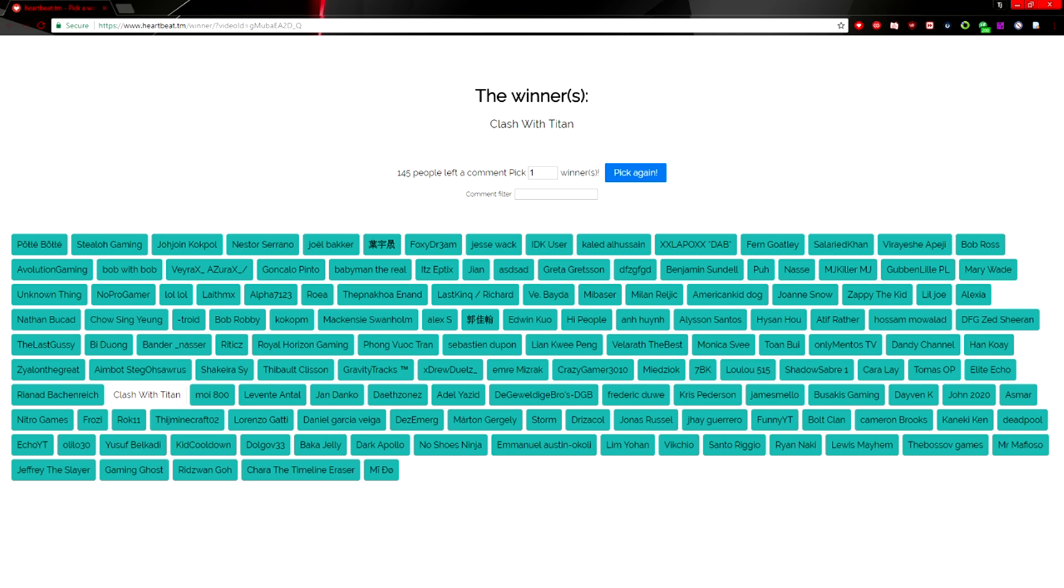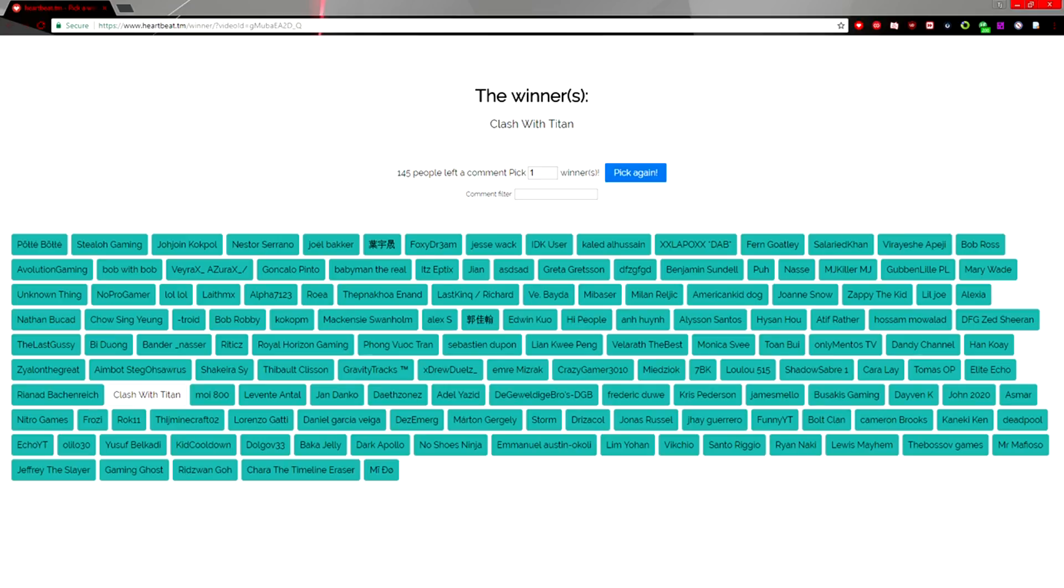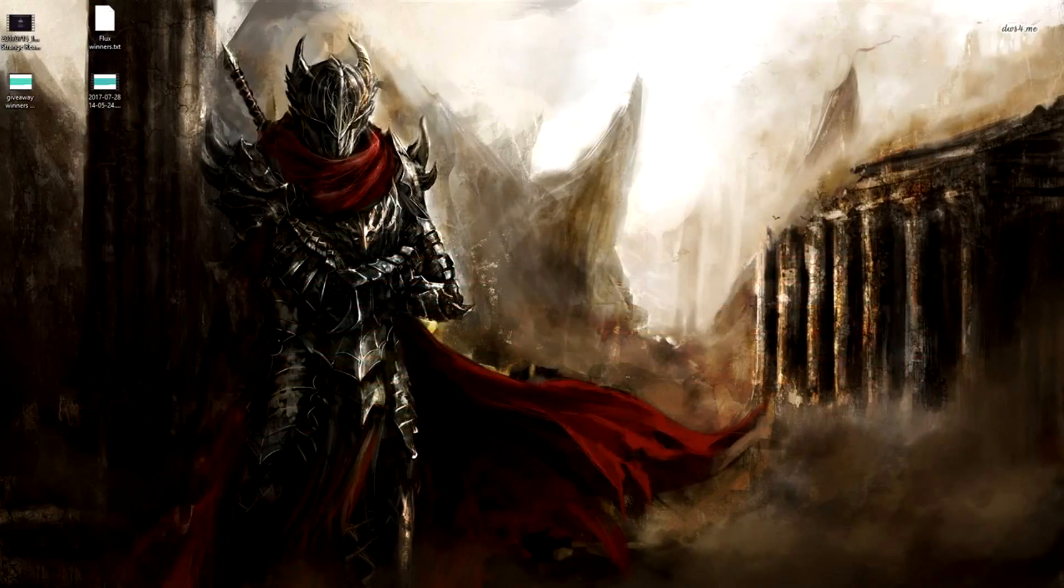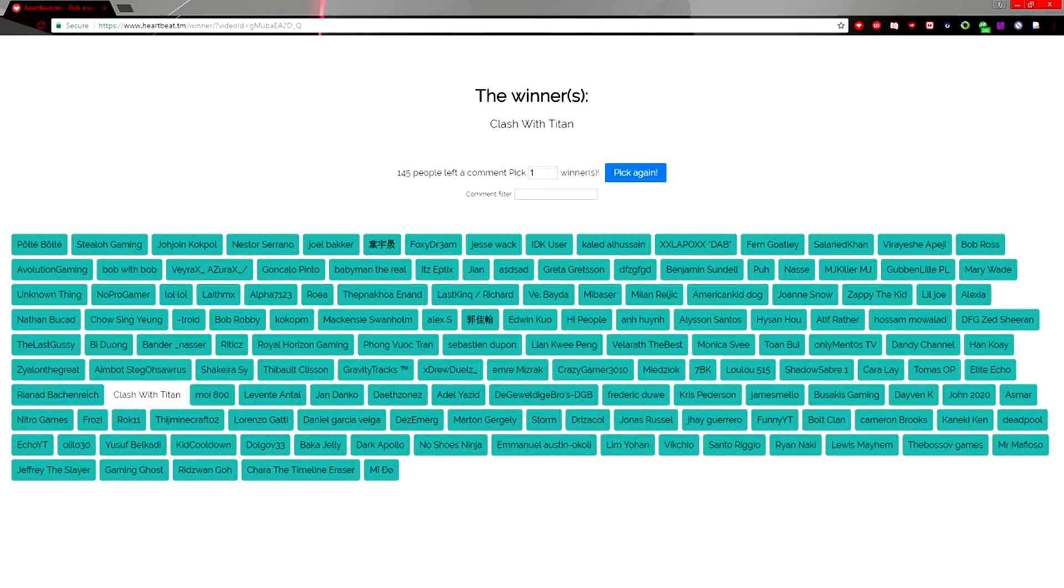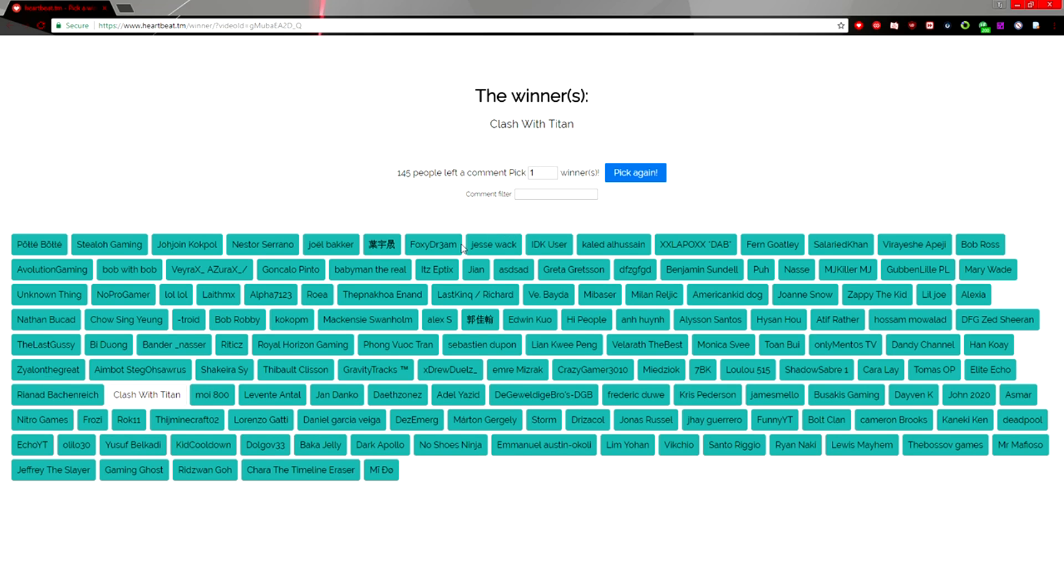So yeah, that's what happens when you comment with multiple different accounts for the same account—you don't get a win. So learn from him.